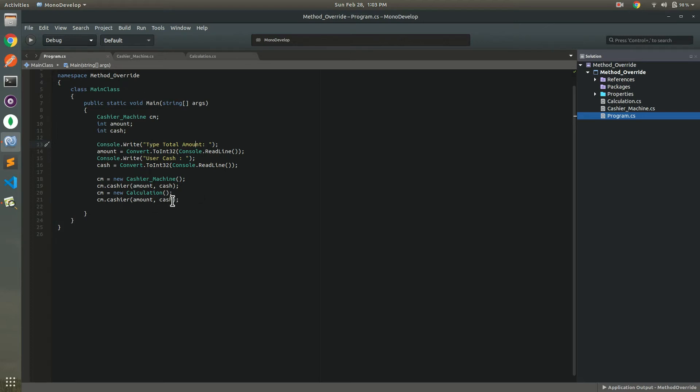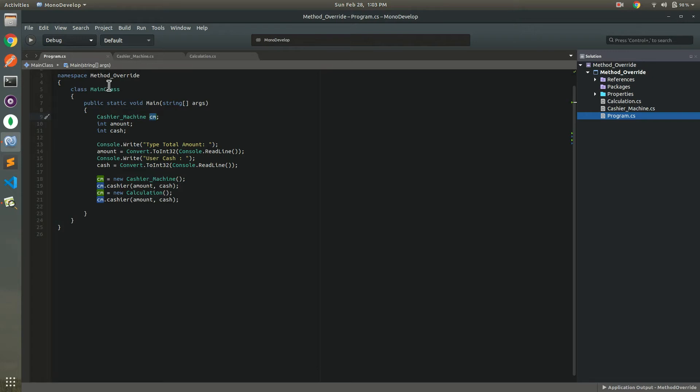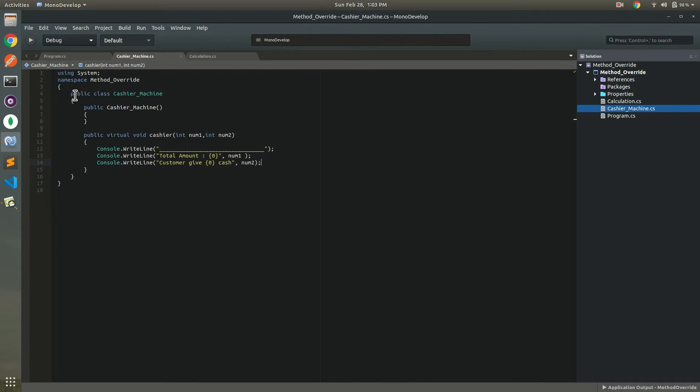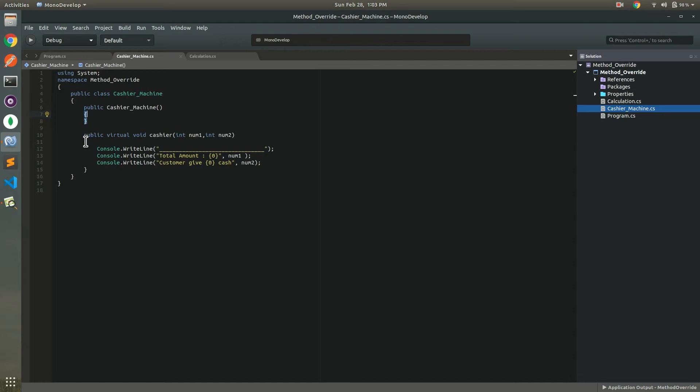First of all we create a cashier class with CM. Cashier machine means write this class. Simply class. This one constructor. Nothing is going in this method. And this is a virtual keyword in this method. Cashier takes two input. Very simple method. Virtual keyword, it indicates method overriding.